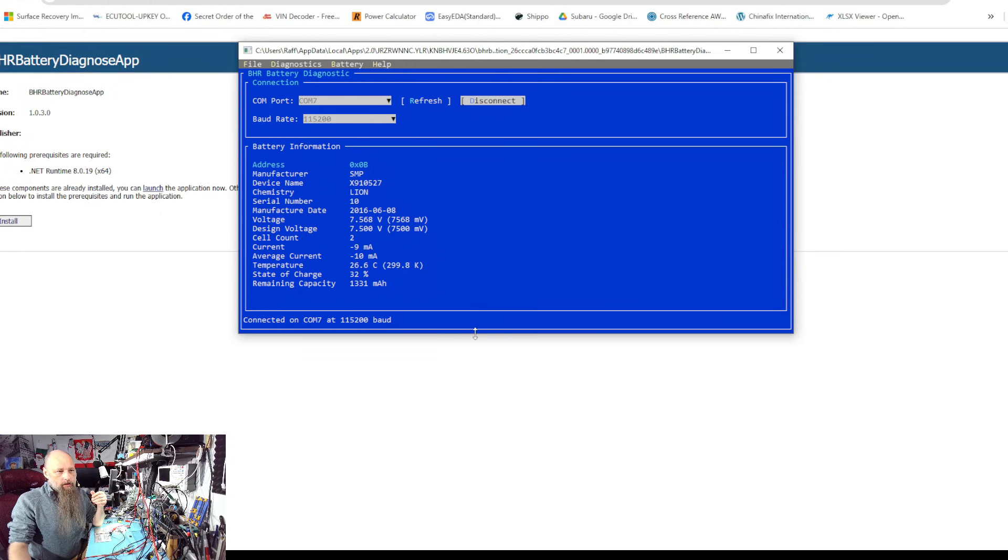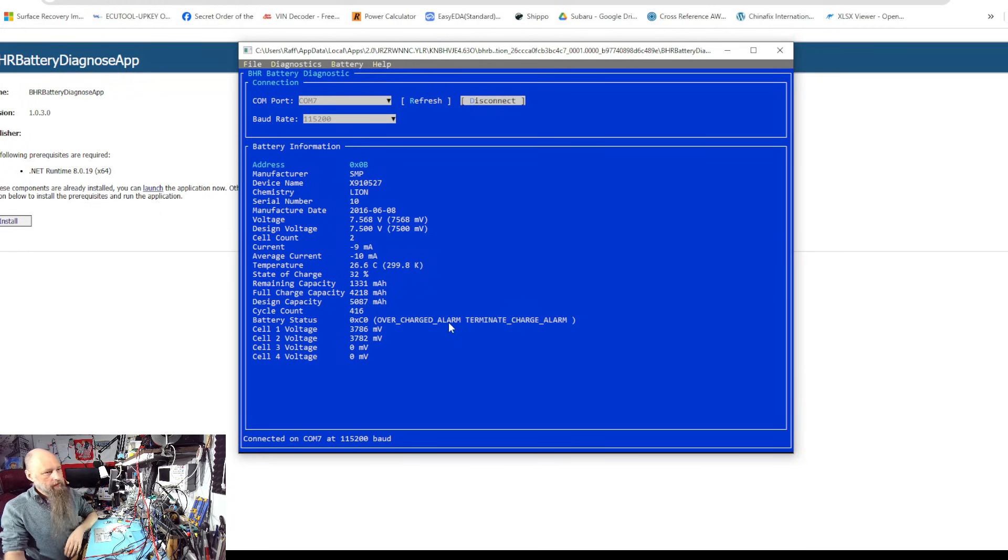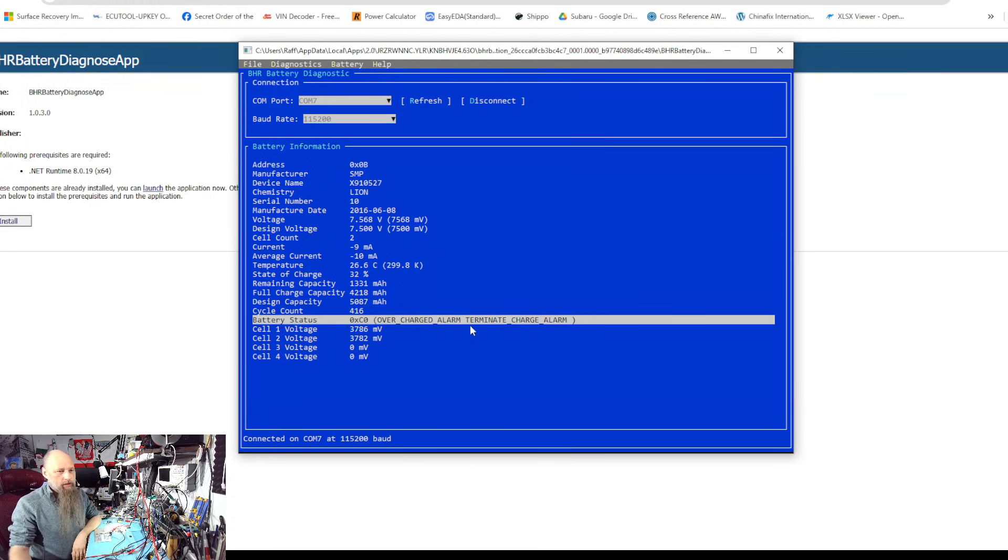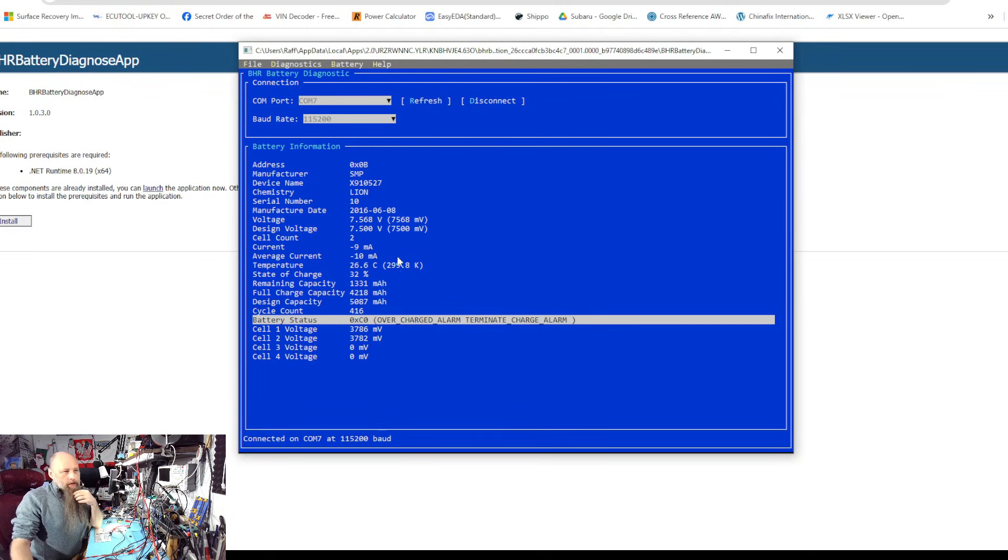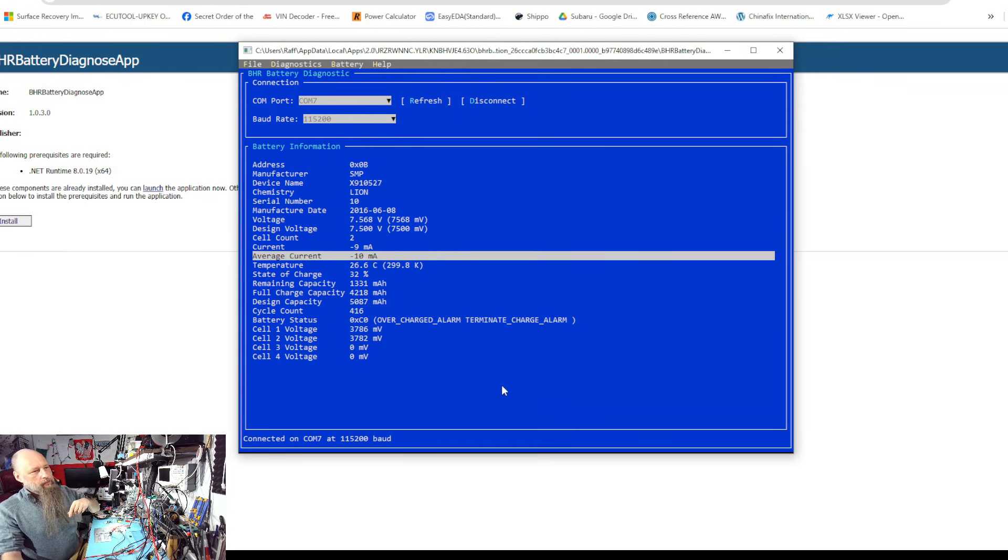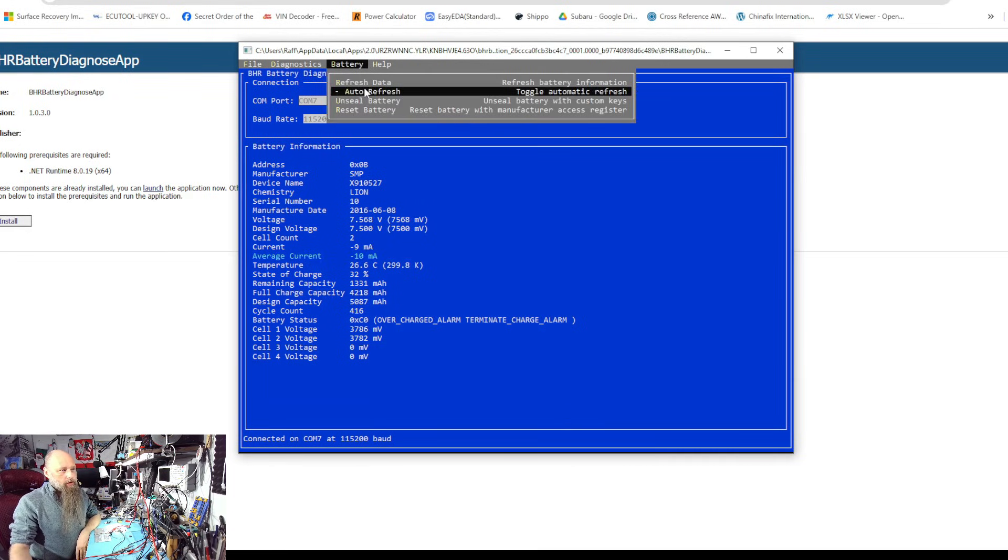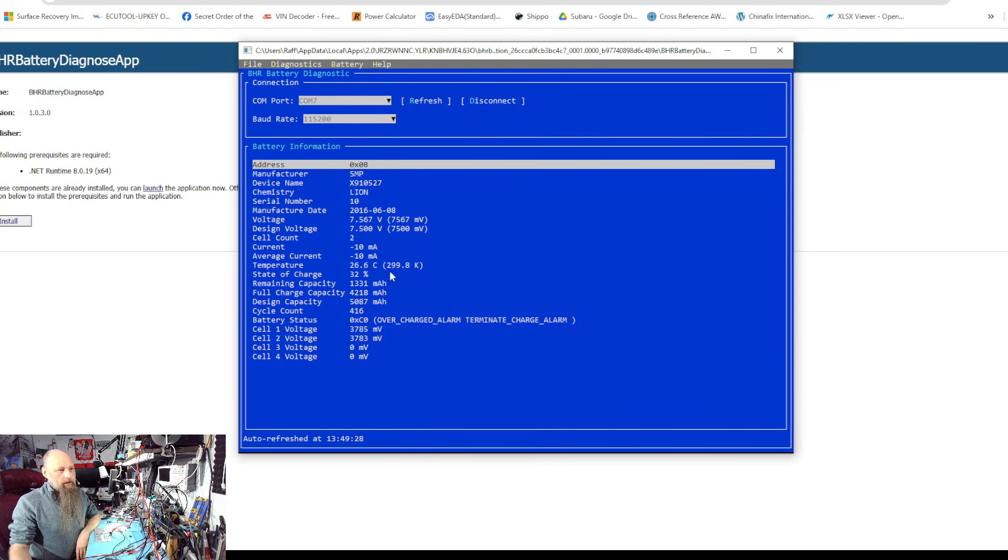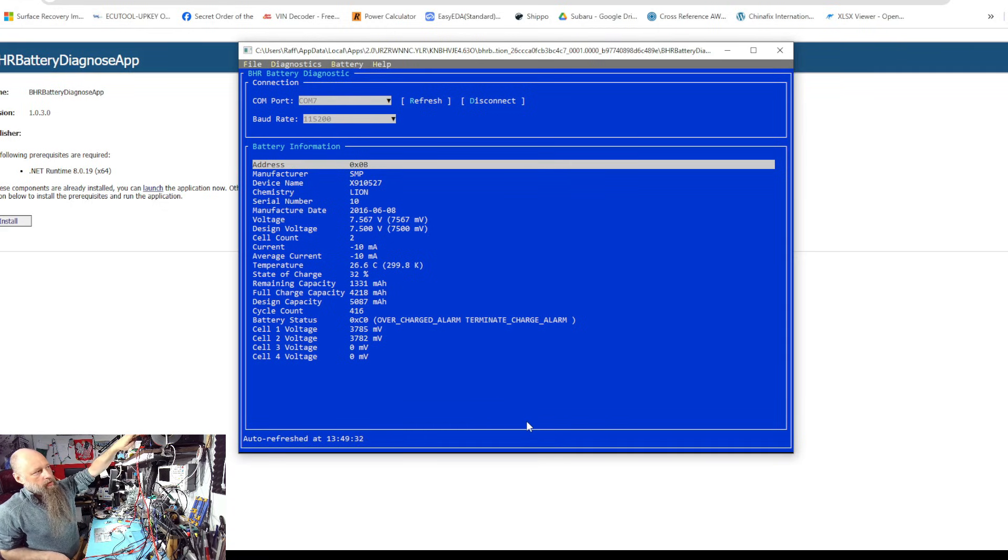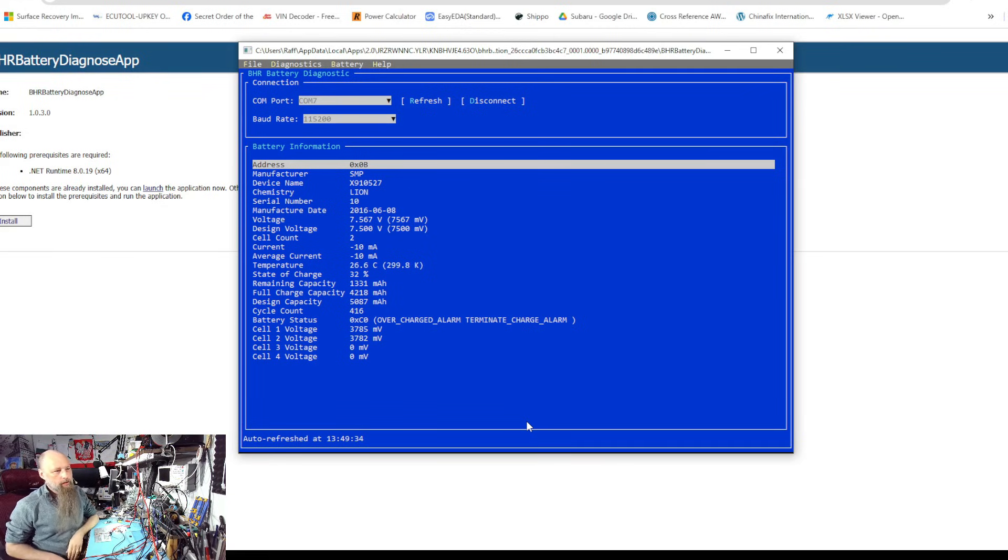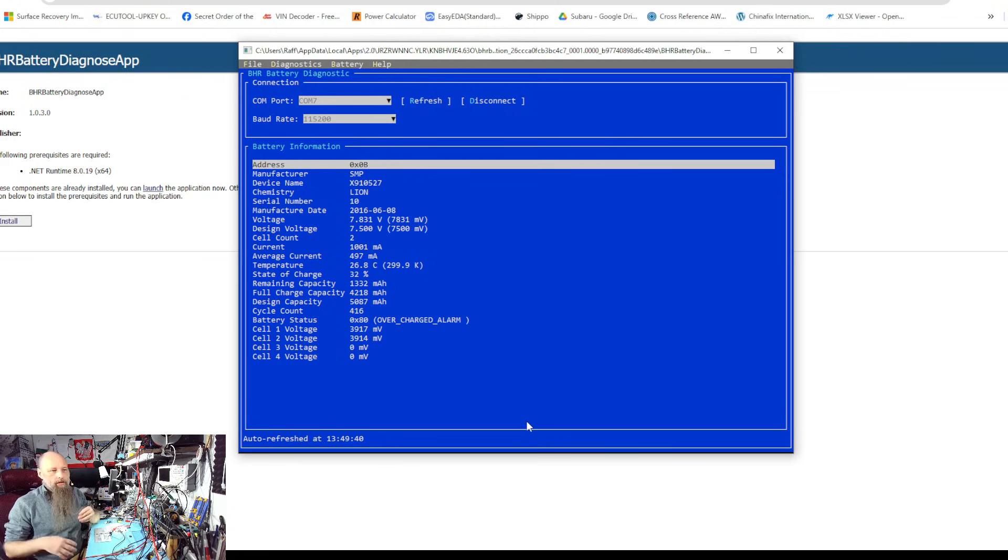Once connected you can see all that data that we retrieved yesterday. As you can see we have two alarms now, so our battery status is C0 instead of 80, and we are discharging because the power supply is not connected. We can just go to auto refresh so the list just refreshes every couple seconds.